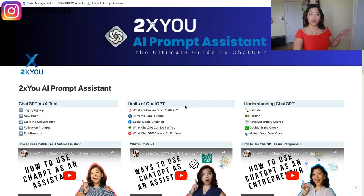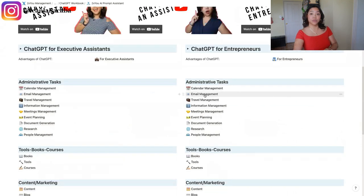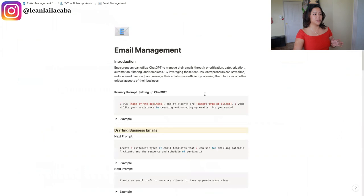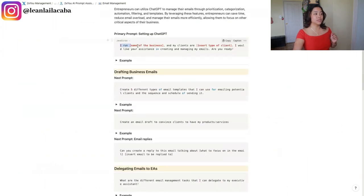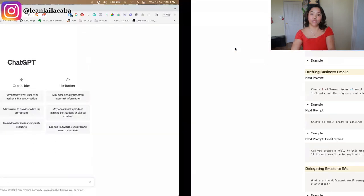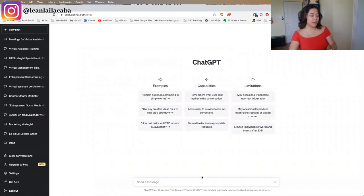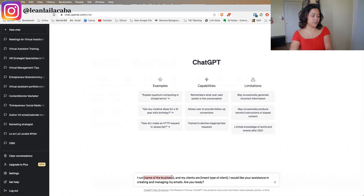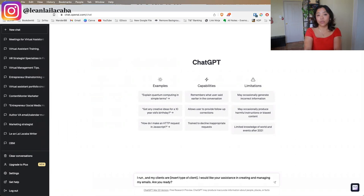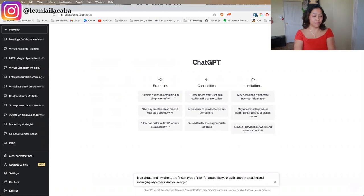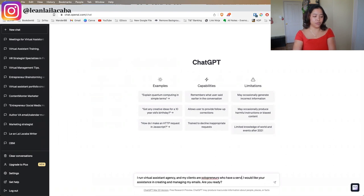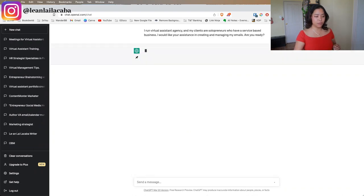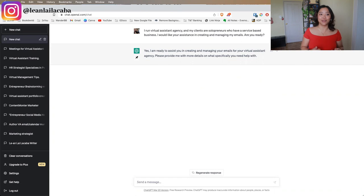On the AI Prompt Assistant, if you scroll down to the email management section, you'll see setting up ChatGPT. I'll copy and paste this into ChatGPT. If you've never seen ChatGPT before, this is how you set it up — paste and fill out the details. For example: 'I run a virtual assistant agency and my clients are solopreneurs with a service-based business. I need assistance in creating and managing emails. Are you ready?'